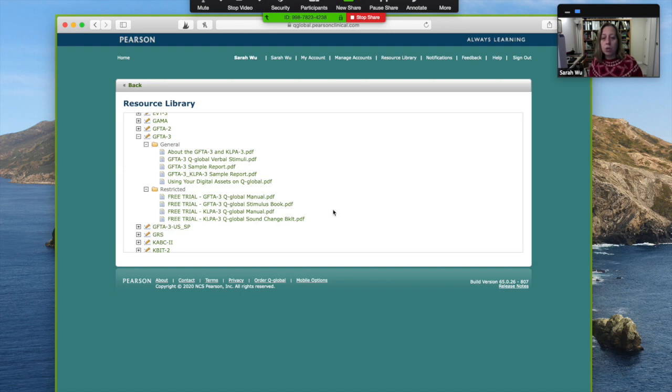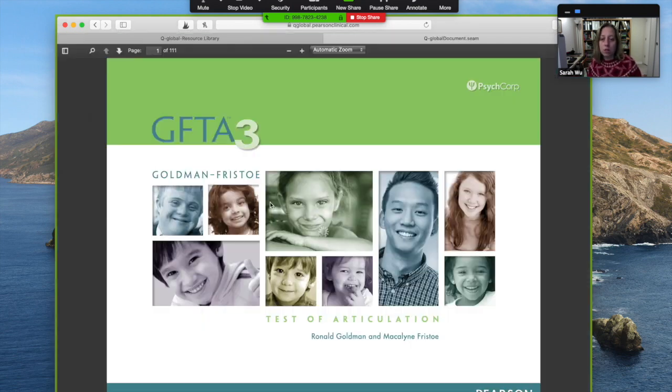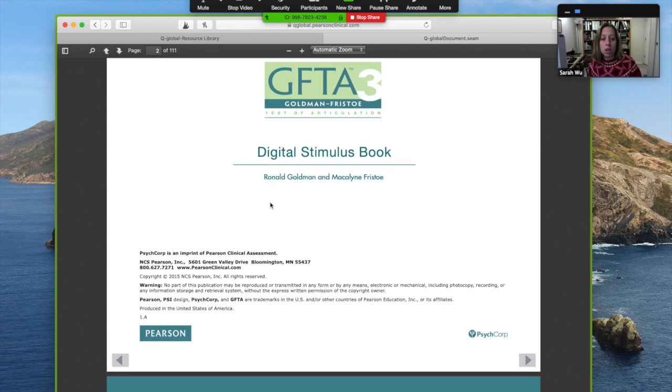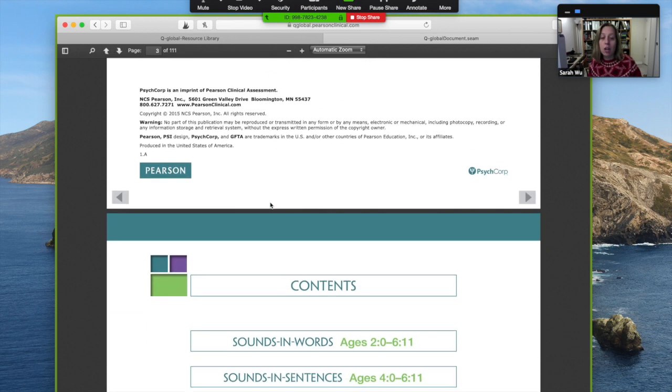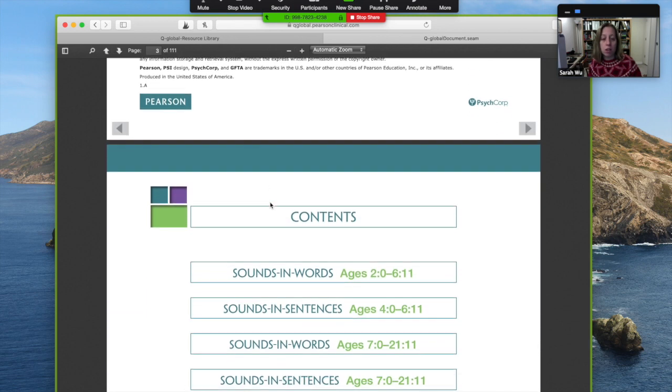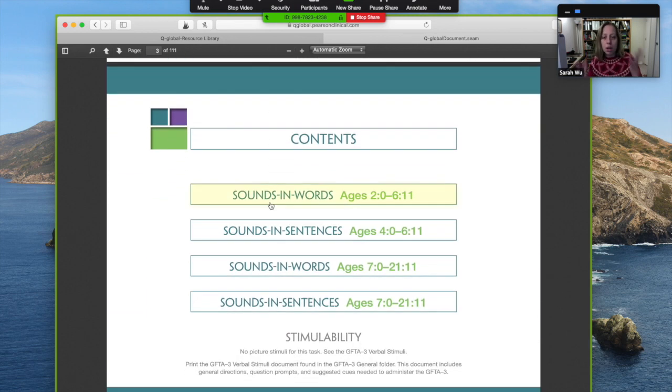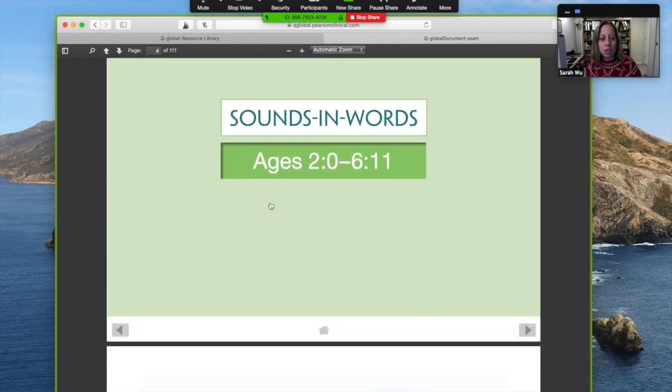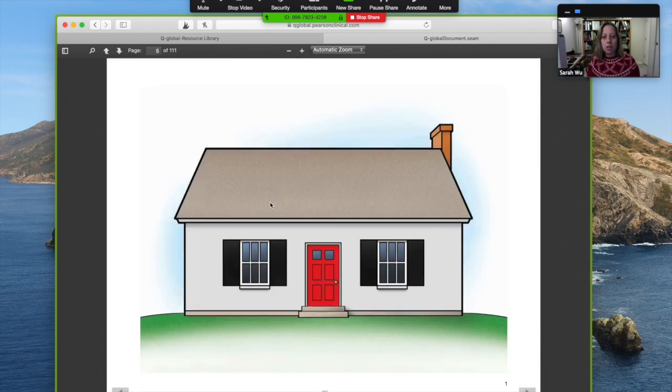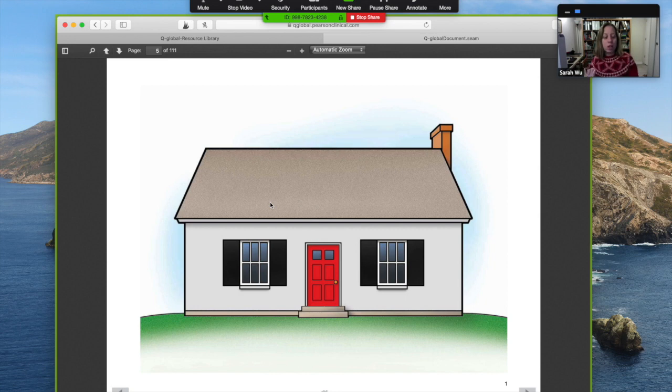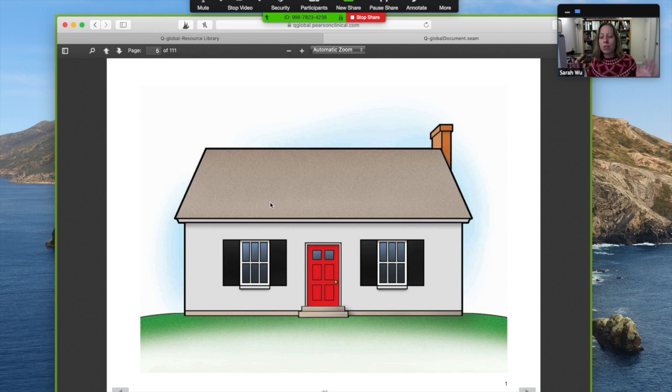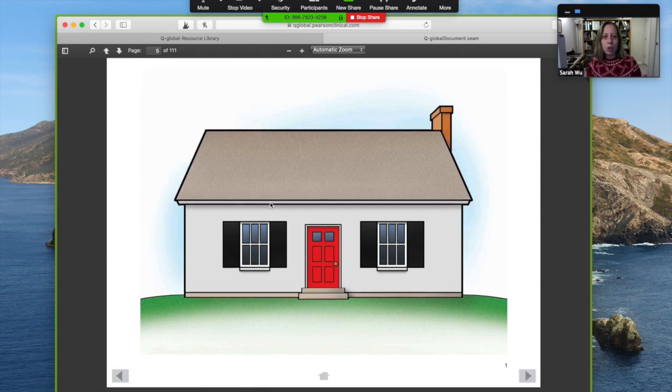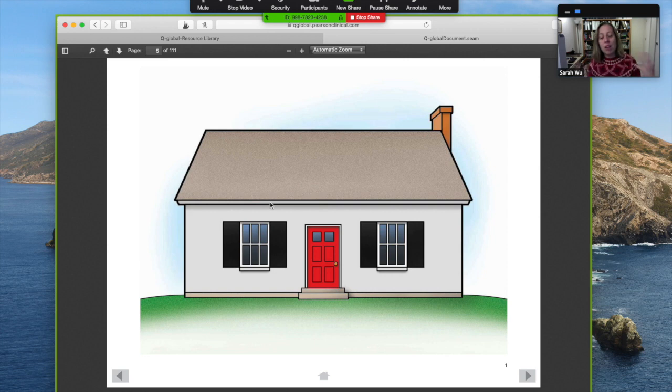Let's go to the stimulus book. Here is the entire easel that you would be flipping for students. But it's here on the computer. How incredible is this? And you don't have to carry that big book or flip the easel or have the easel fall. That drives me nuts when the easel falls because it's gotten used so many times that it just disintegrates. Just show the picture on your computer. I mean, even after we're done in this time period, I think Q-Global is a huge resource.